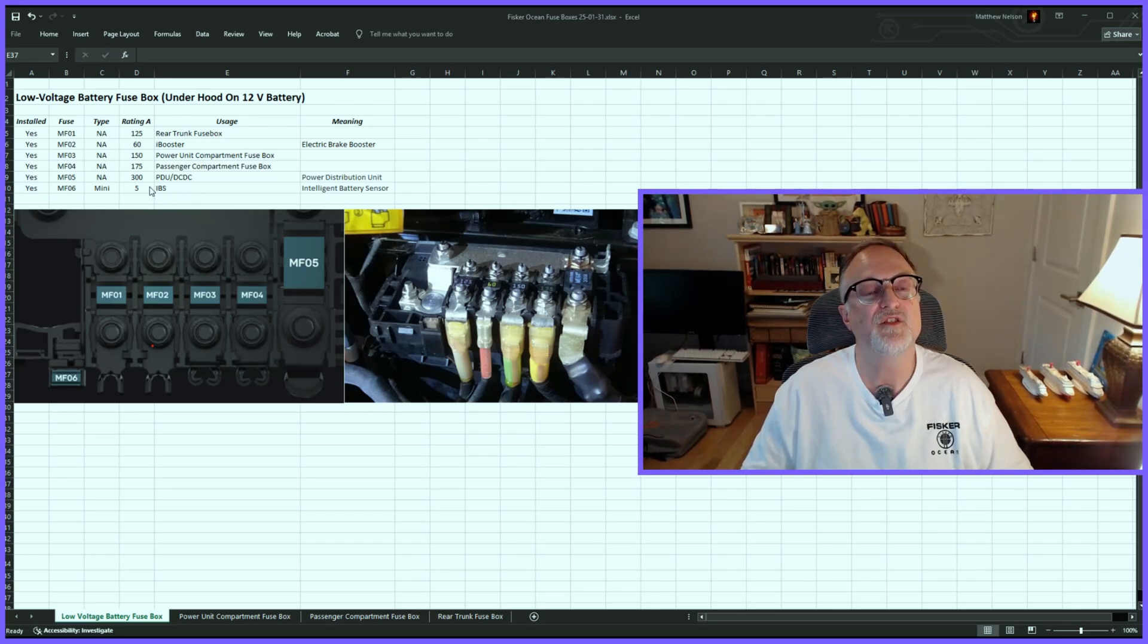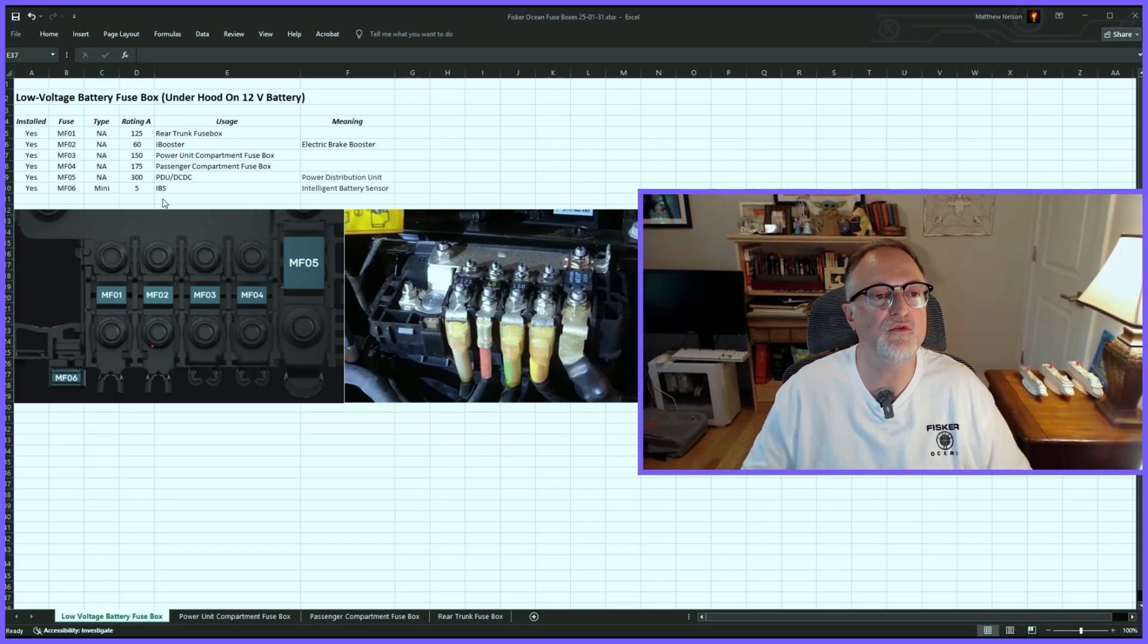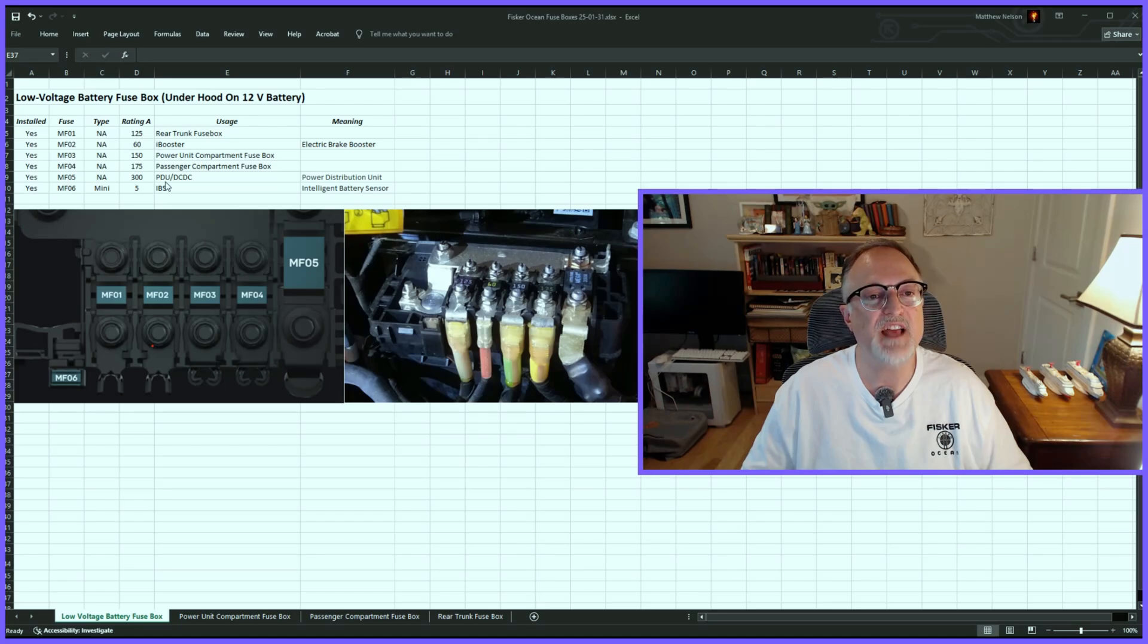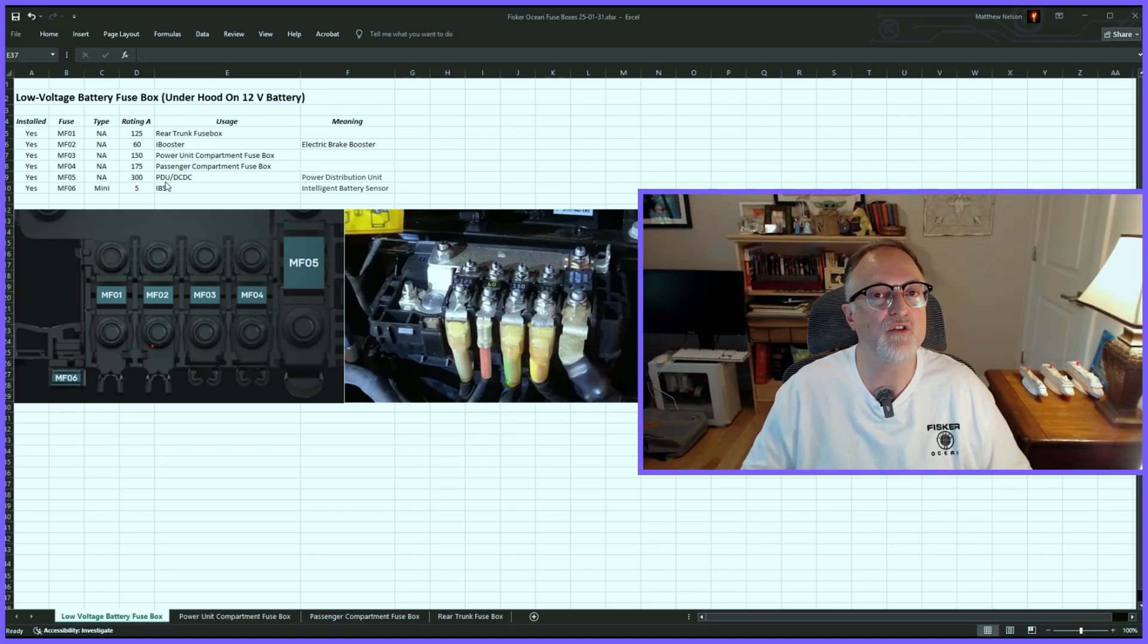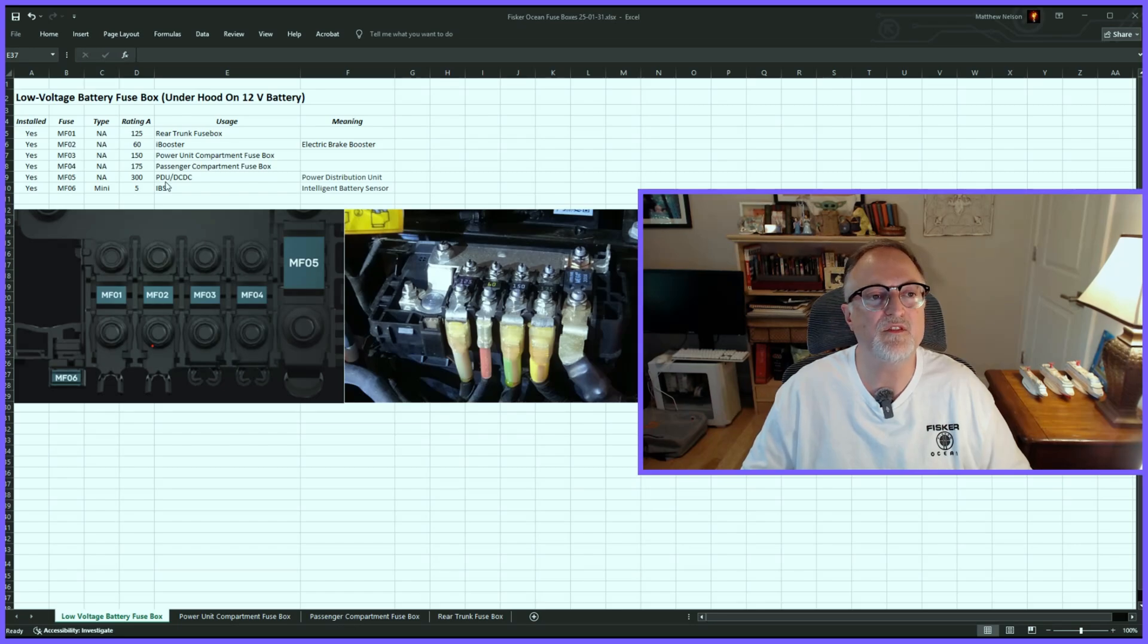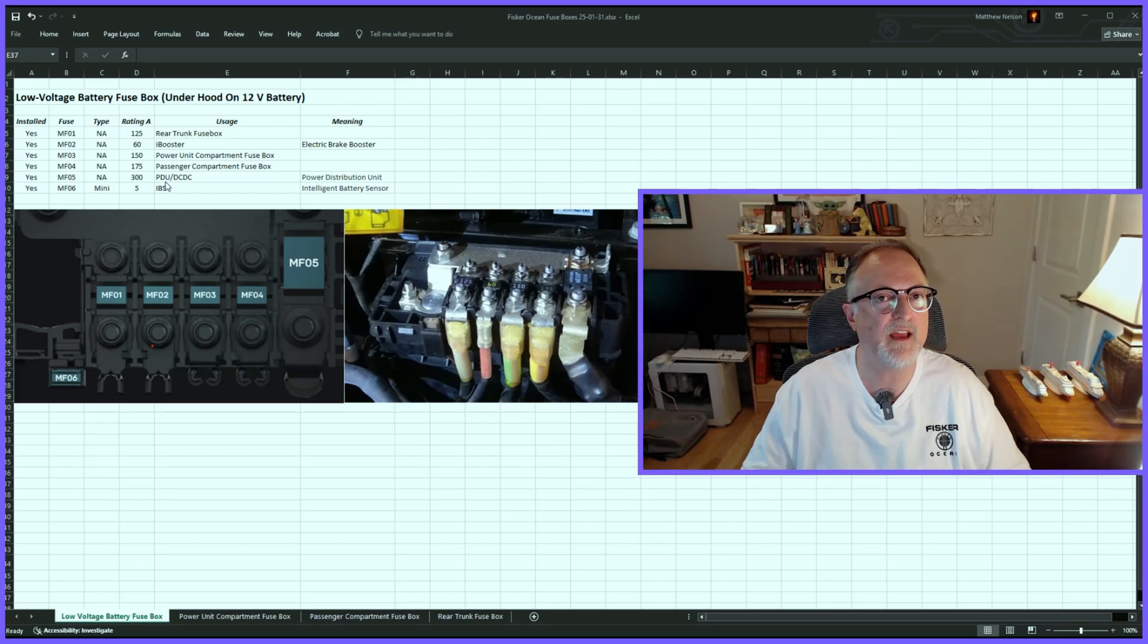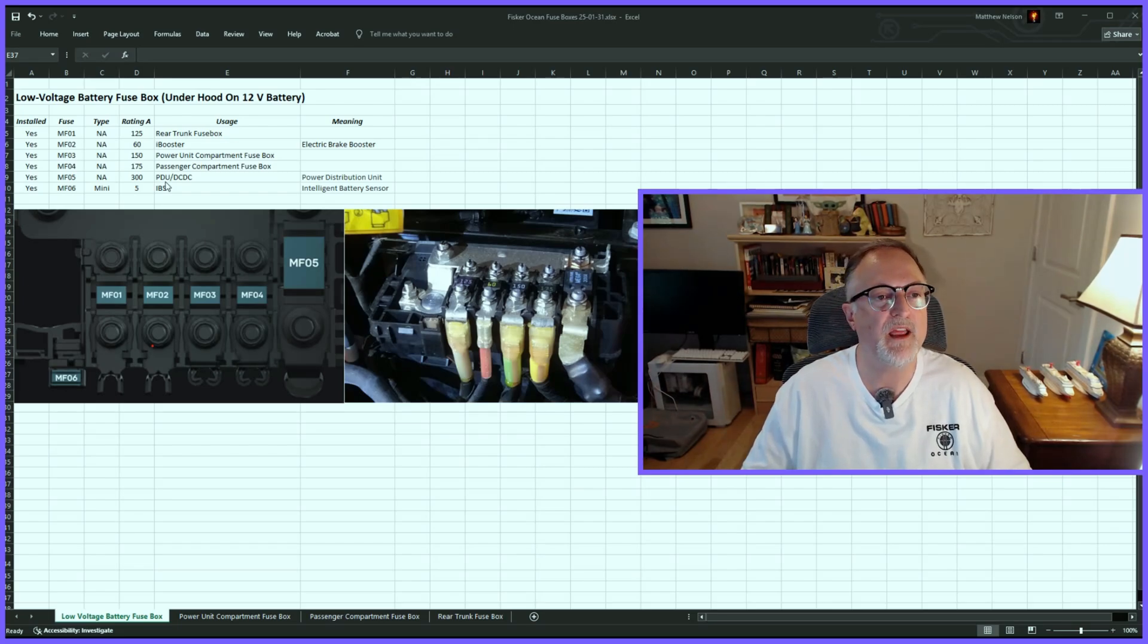And lastly, IBS, which controls the 12-volt battery. So if you ever need to replace the 12-volt battery, you may need to pull out this fuse and let it reset so the car knows that a new battery has been installed. There are a couple different ways of doing it, and I'll probably do a separate video on that someday for more information.